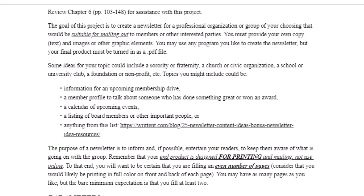Some ideas for a topic could include your sorority or fraternity, a church that you belong to, a civic organization, a club, something from the school or the university, a foundation or a non-profit. Those are all great organizations to make a newsletter for — the types of places that would be putting out updates to their members.